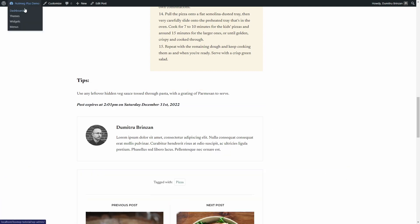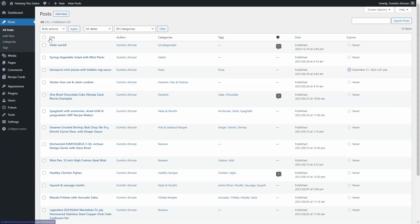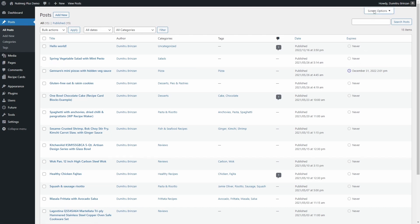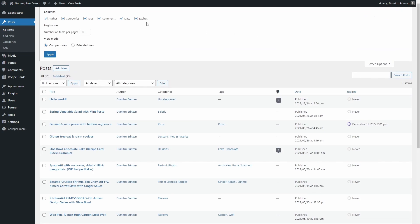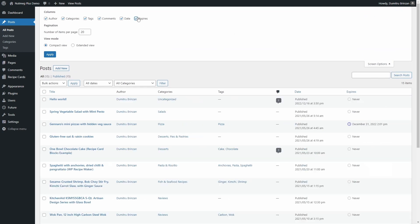When browsing your posts or pages, there is a new column that shows the expiration date. If it's not visible, try looking in screen options in the top right corner. Check the corresponding checkbox.